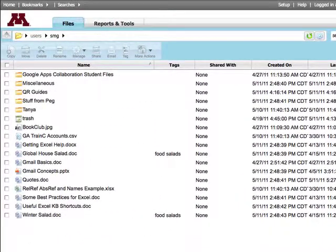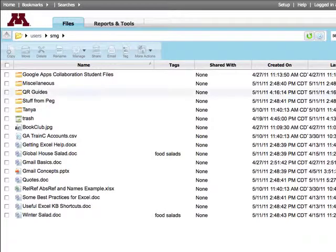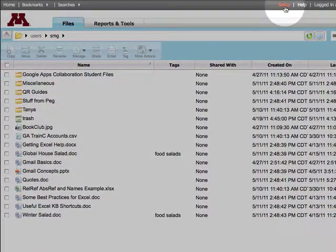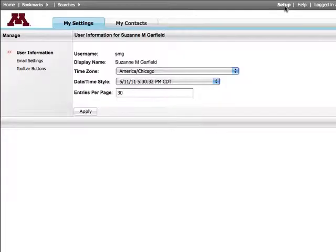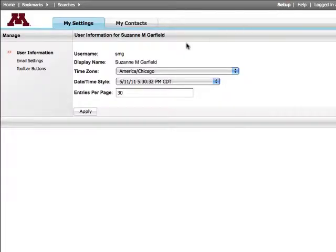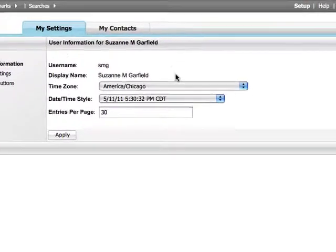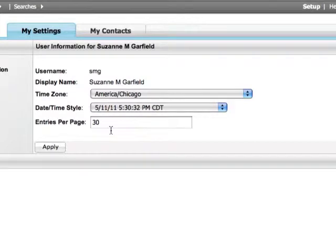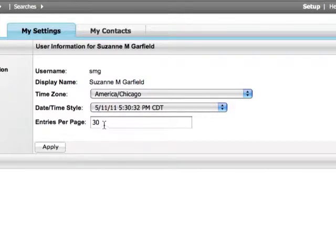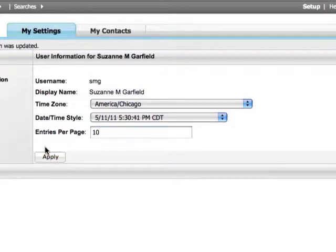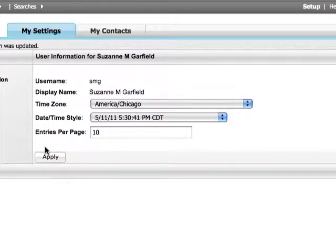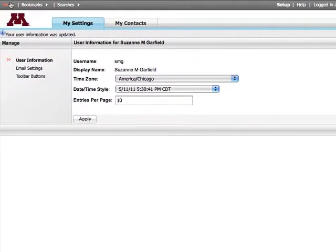You can also change the number of items you see on screen at one time. Go to Setup. Under User Information, change the entries per page. Click Apply. Then click Home.